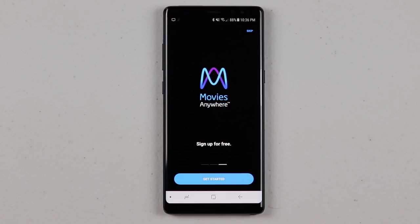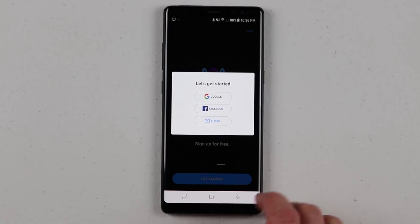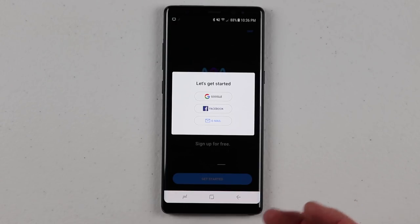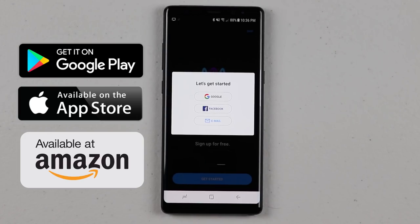I'm going to show you how you can set up and link all of those together, and if the movies are from a supported network, you'll be able to see all of those movies in one place and watch from almost any device that you own. It's a completely free service. You can download this on your Apple device, Android device, Kindle devices, and other smart TVs.